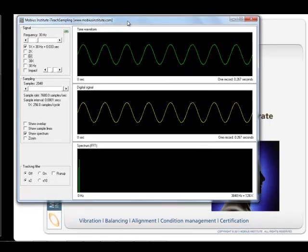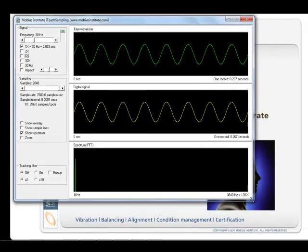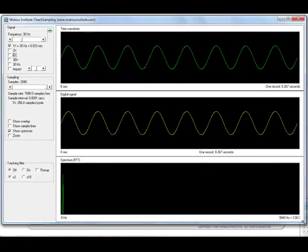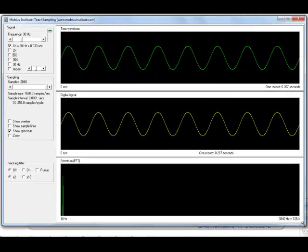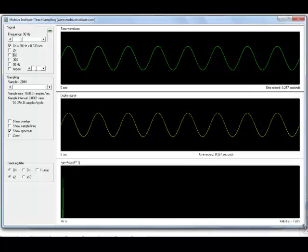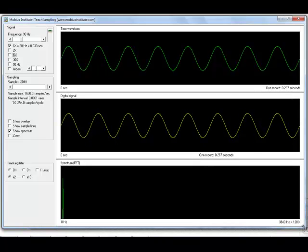iTeach Sampling is used to explain how the analyzer digitizes an analog signal to create the digital signal that has been processed by the FFT.